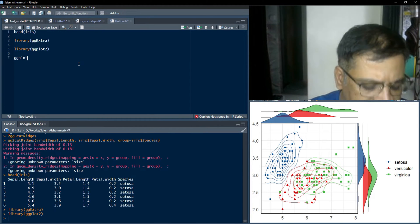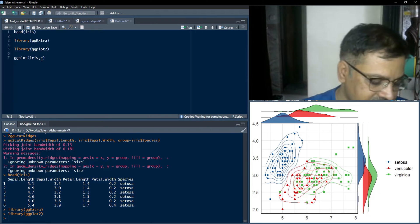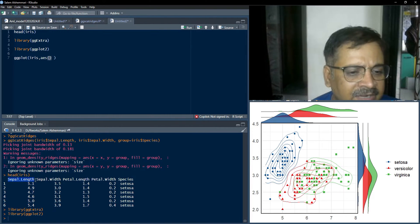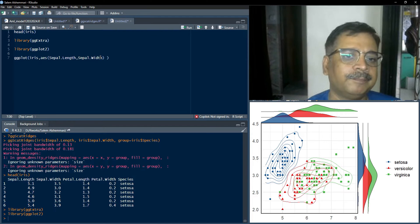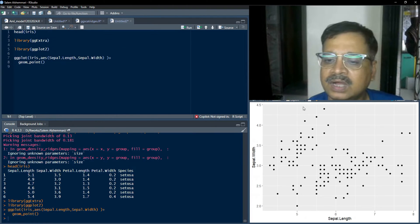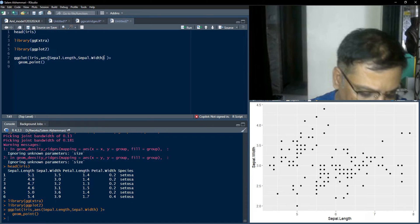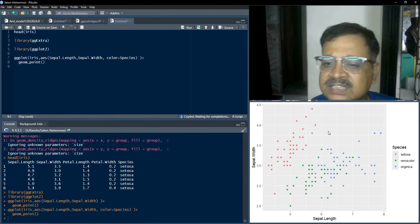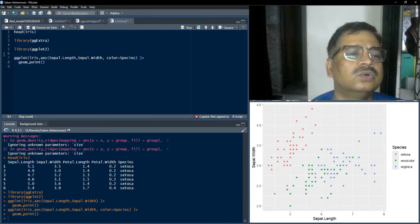We'll start plotting with the base function ggplot. The data we're going to use is iris — the head of iris is visible here. We'll set the aesthetic mapping and go for the scatter plot first, using two numeric variables: sepal length on the x-axis and sepal width on the y-axis, then add geom_point. This scatter plot doesn't yet have colors for different species categories, so we'll map the color variable to the species variable in the iris data.